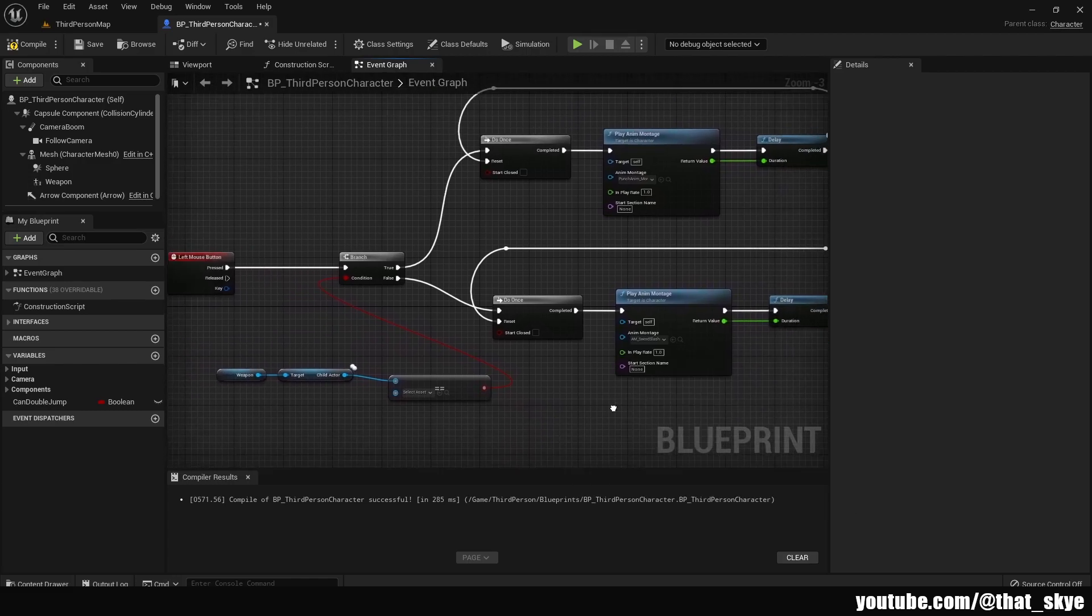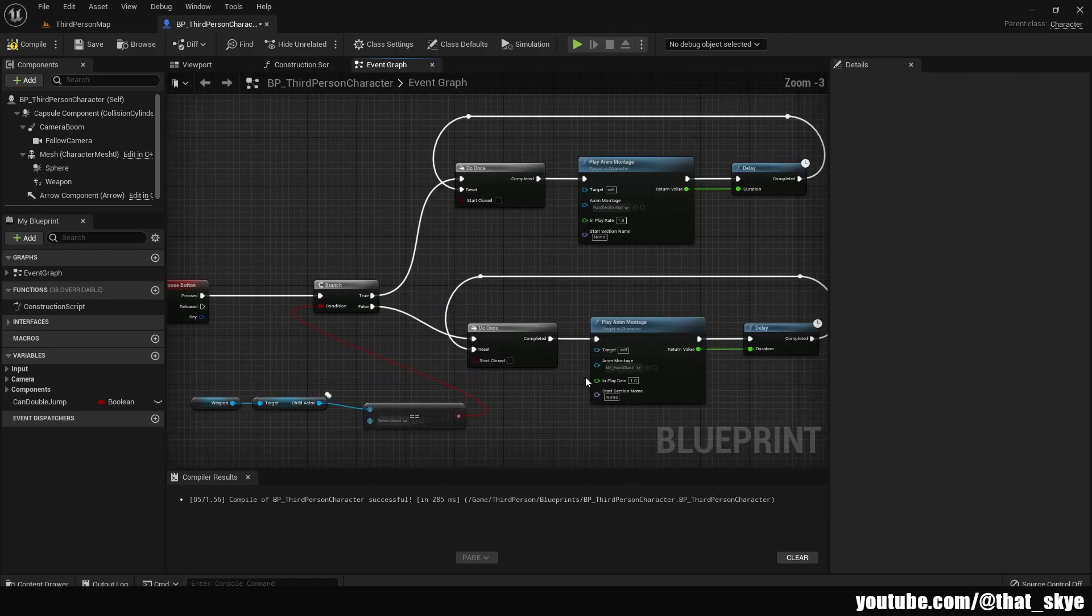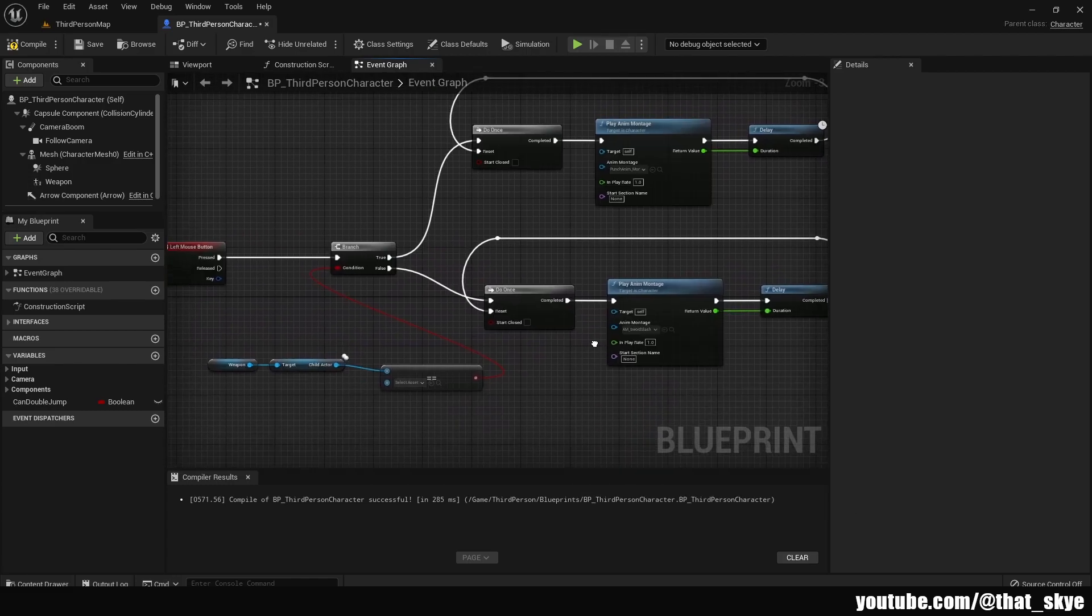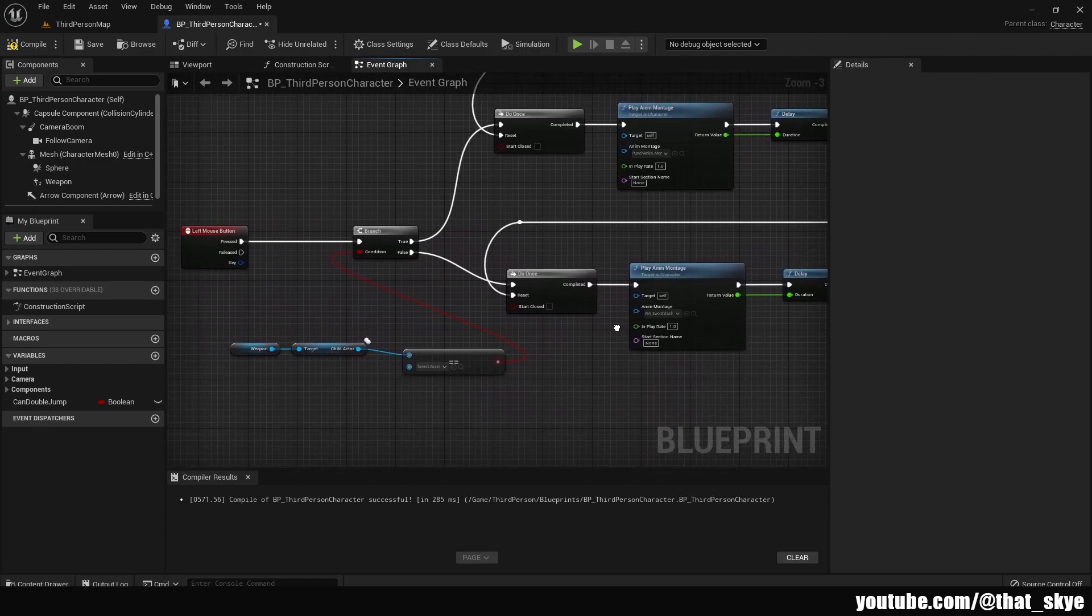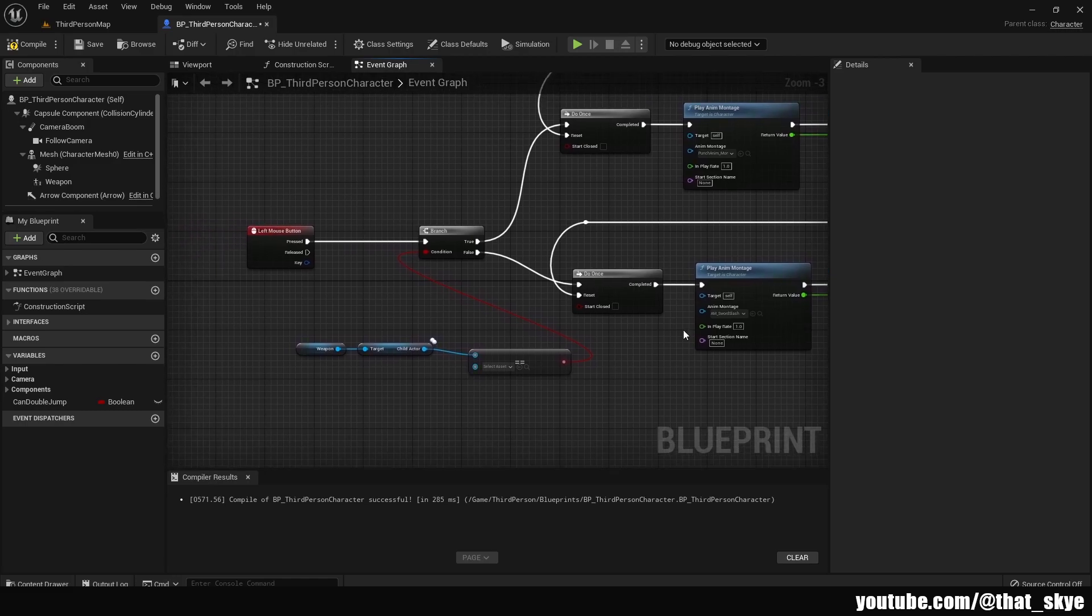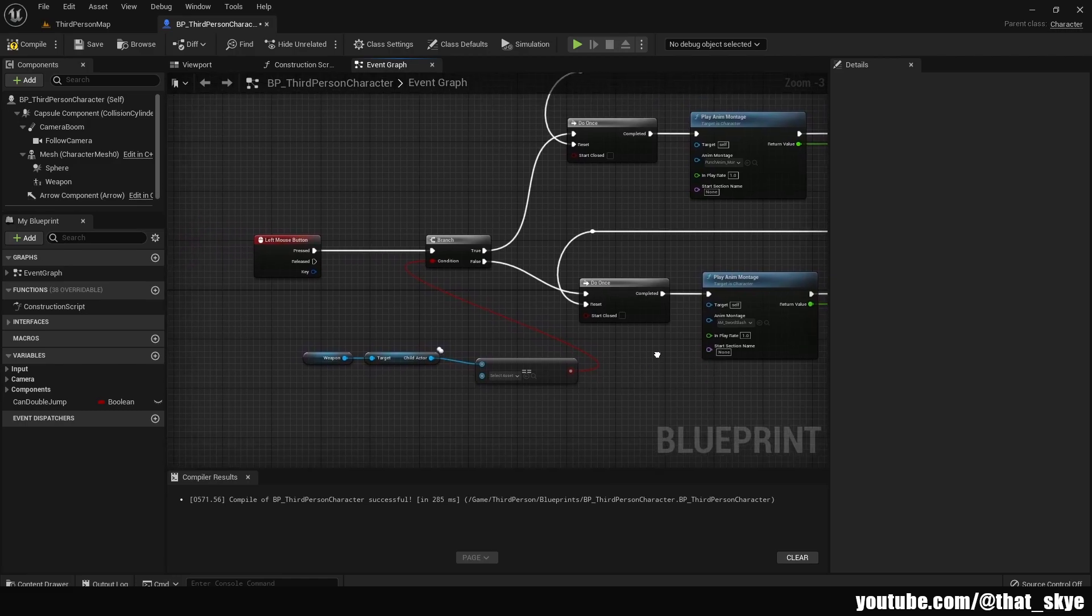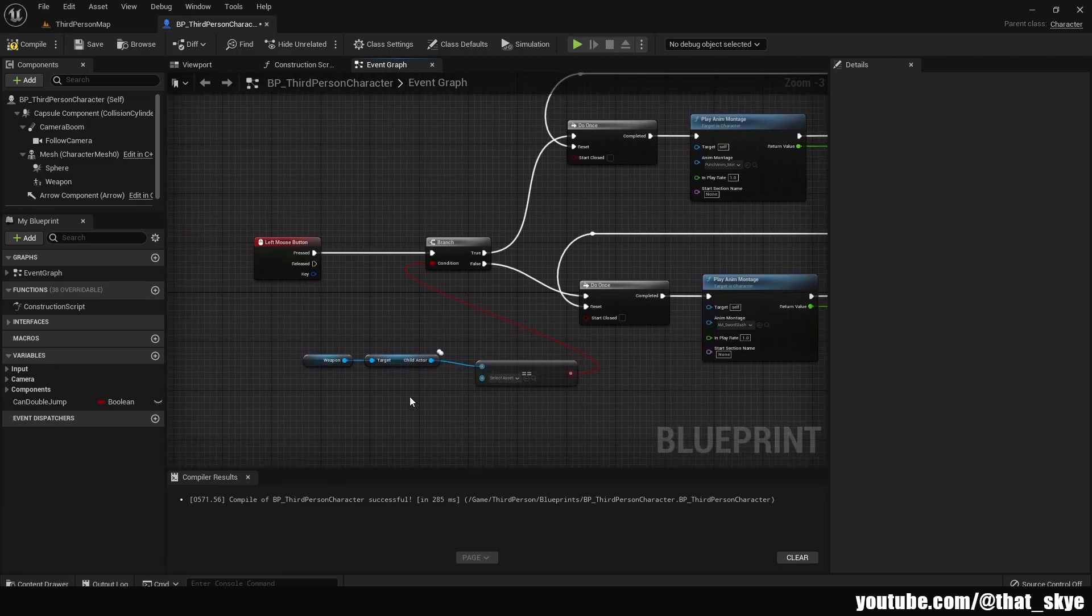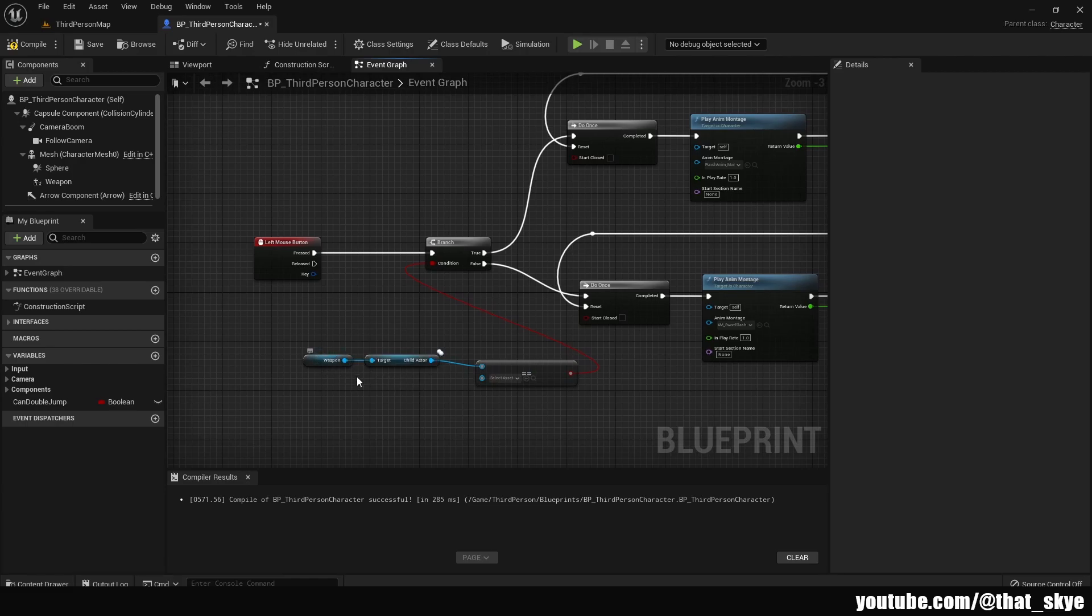And this is actually all you need to do to merge these two systems, because we're using the animation-based system. Just to quickly explain how this works: basically we're just checking if the weapon slot is full.